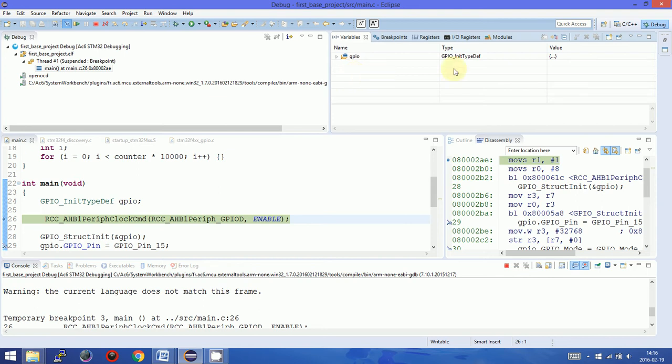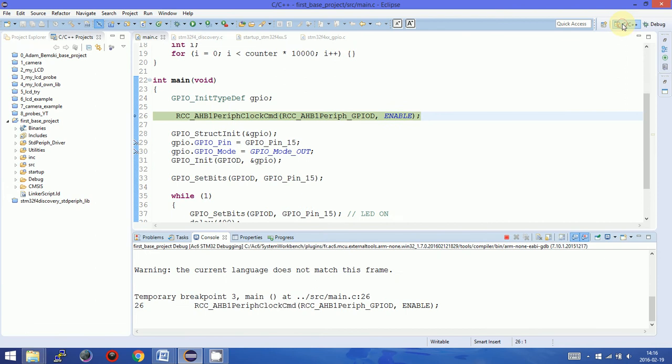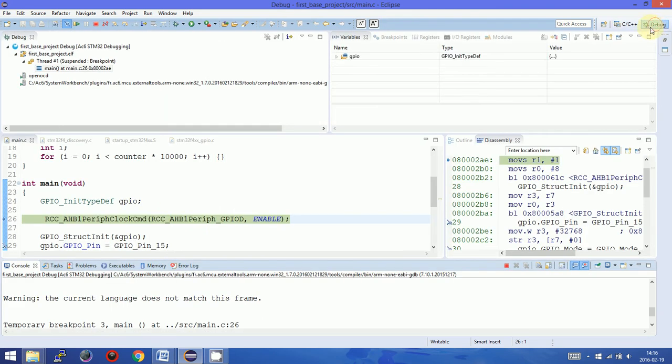Firstly, inside System Workbench and other Eclipse-based IDEs, when we switch into debugger we have to switch another perspective of the IDE. So we have here C++ perspective and here debug perspective. Inside debug perspective we have several other views, so I will describe them quickly right now.